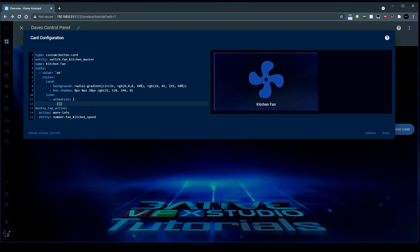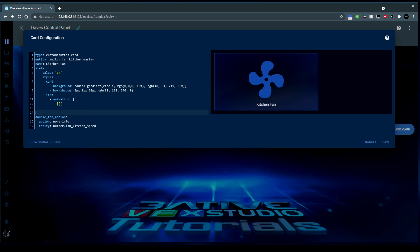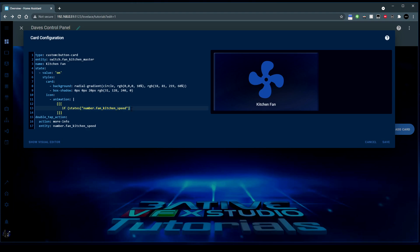In custom button card, a code block uses three square brackets to start the code. Give yourself a couple of lines, put the code in, and then line up three square brackets to close. So our code block goes in between these two groups of symbols. Indent in a little bit. The code we want is: if states - and then we want to look at the state of an entity. We put the entity in with another square bracket and two speech marks, then copy in this entity here - fan_kitchen_speed. So the if statement is looking at this entity ID, and in particular we want to test the state. So I'm going to say if it is equal to one, then close the if statement. This line gets executed if the statement is true.